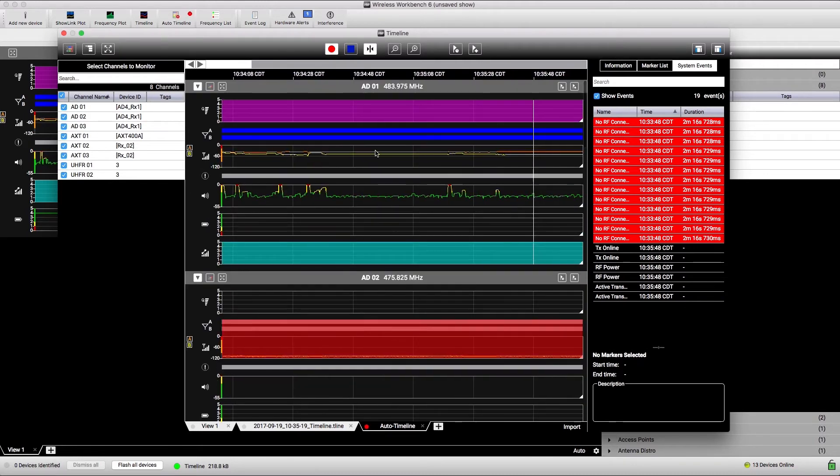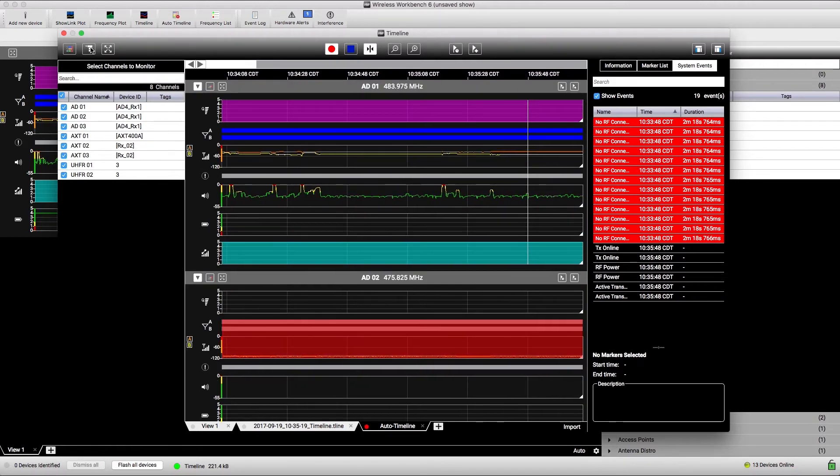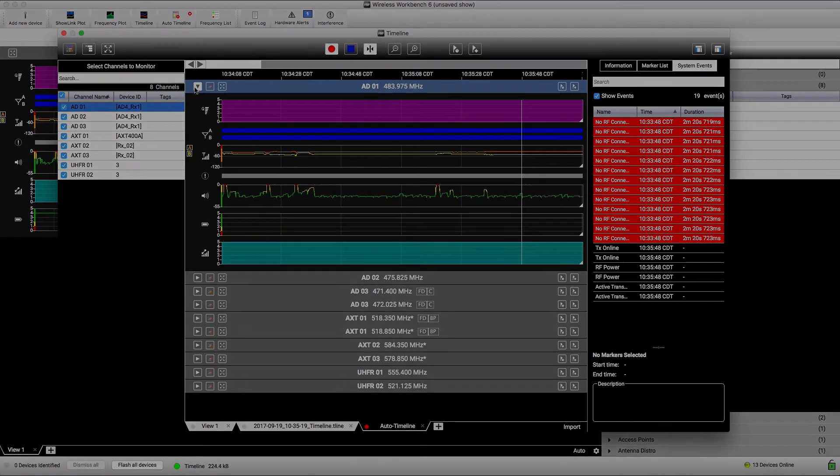Those are the basics of using Timeline. To learn more about Wireless Workbench, visit our website.